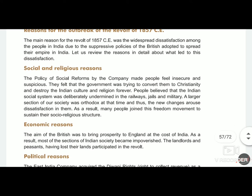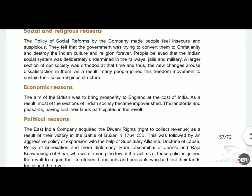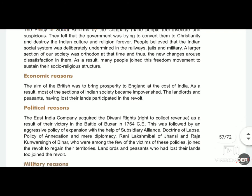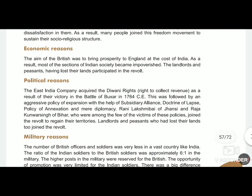The second reason was economic — Britishers were earning more money than the Indians in India. The third was political reasons, as Britishers started ruling all over India and also interfered in political issues such as tax and other decisions.